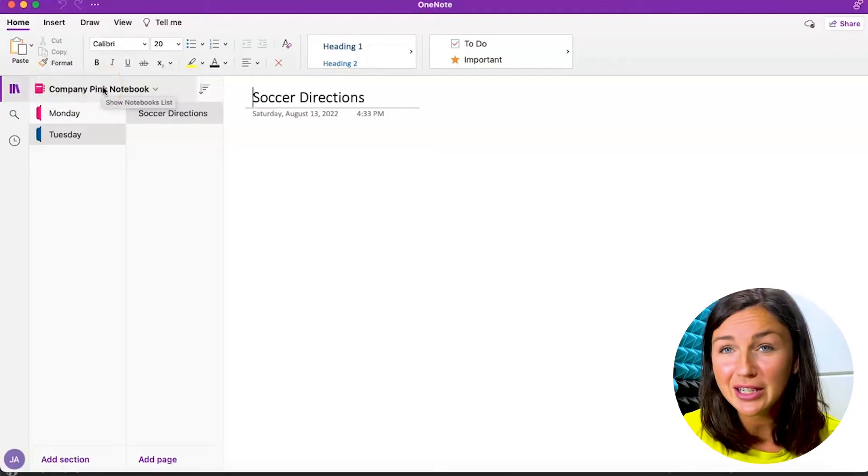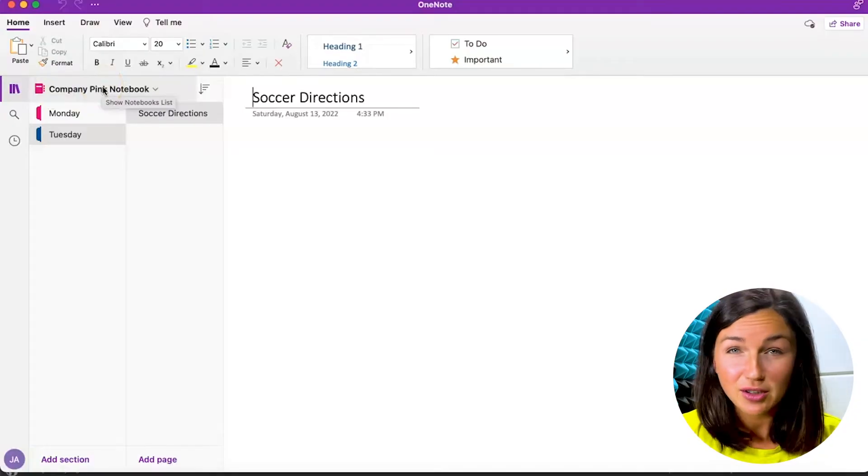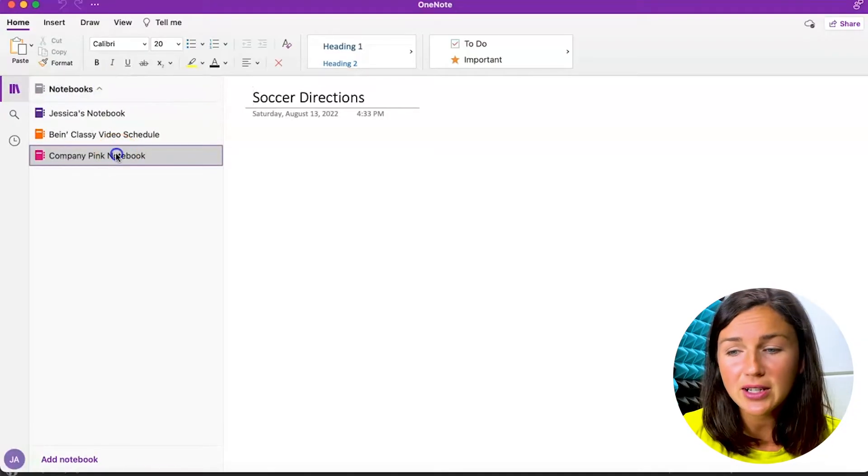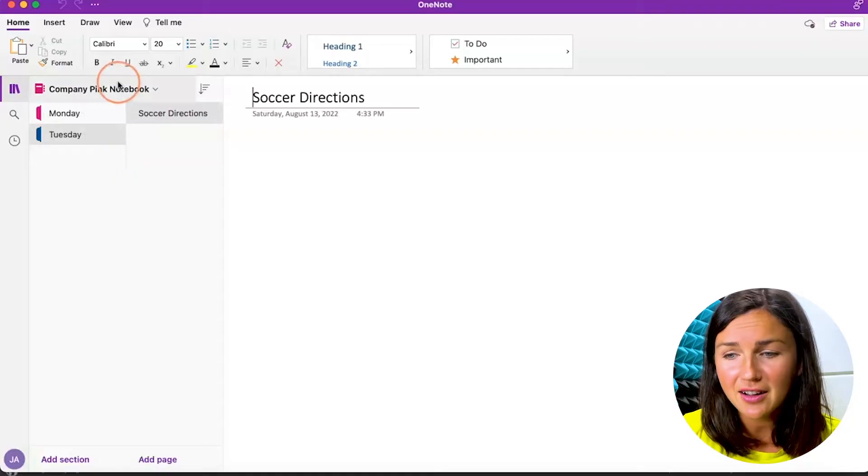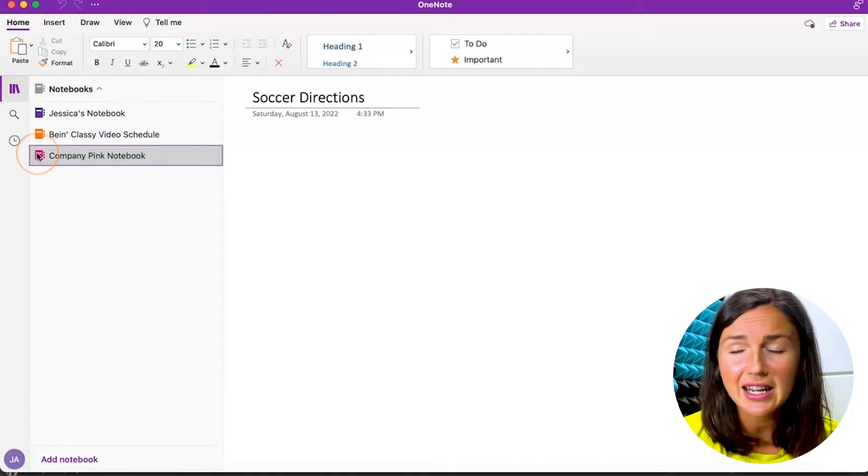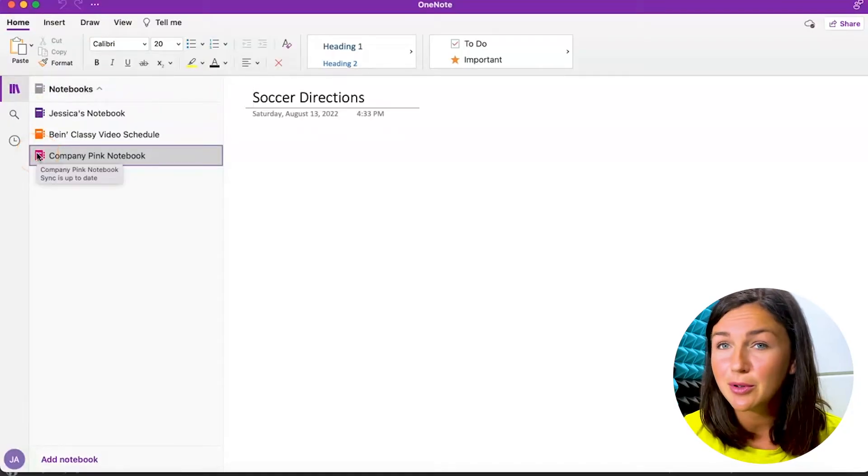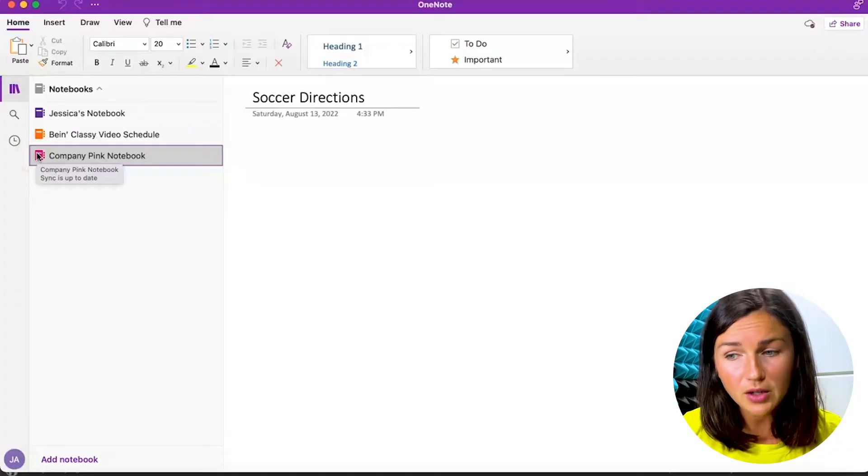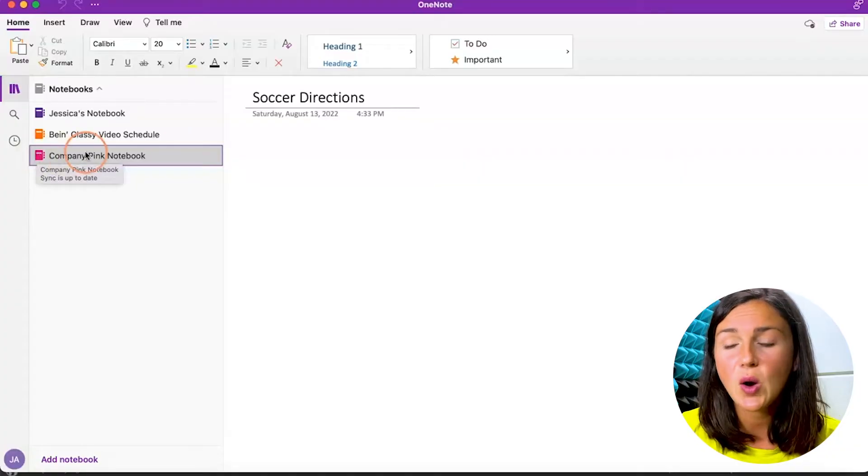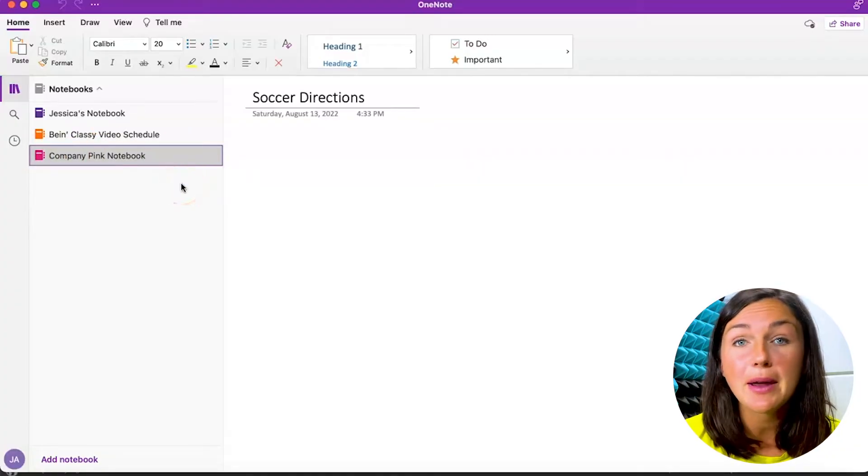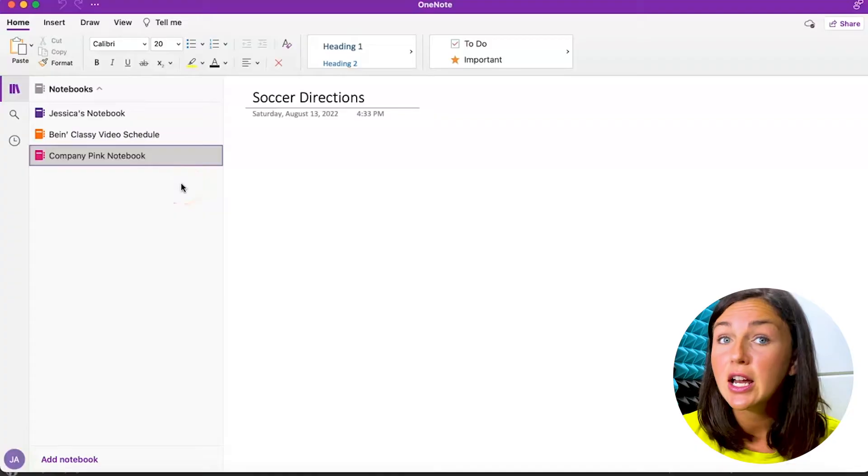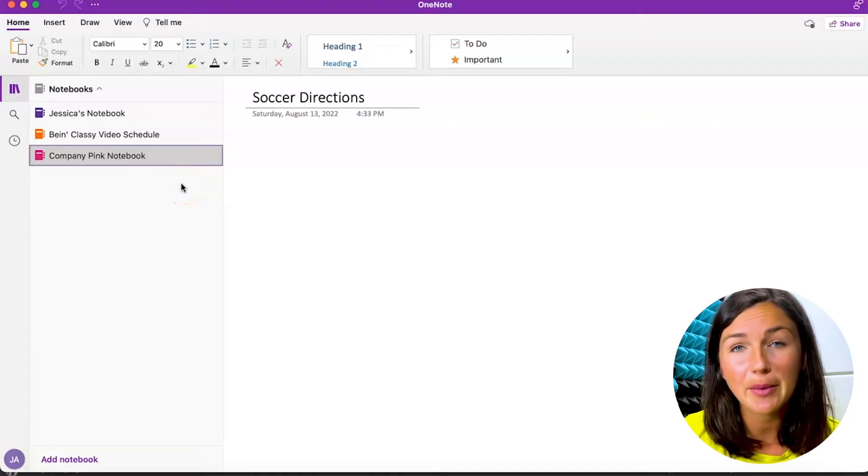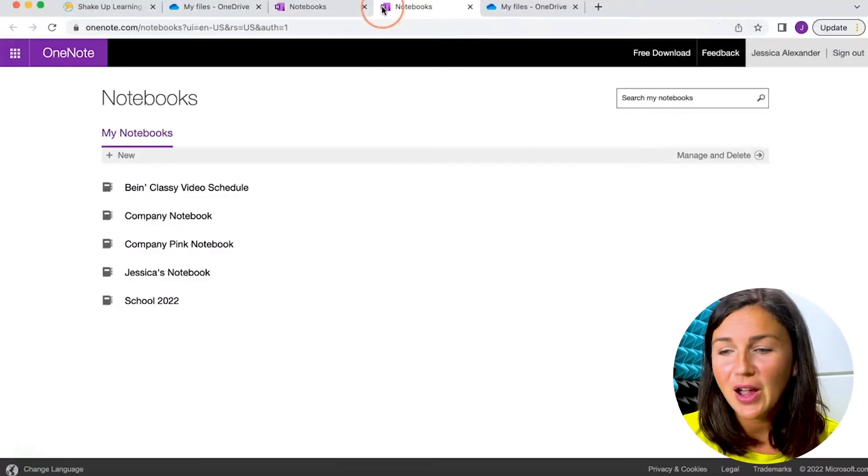Now I'd like to rename this notebook, and you'll notice if I right-click on this notebook or anything in here, I'm not able to rename it here. So what I need to do is log into my Microsoft OneDrive via a web browser to rename my notebook.